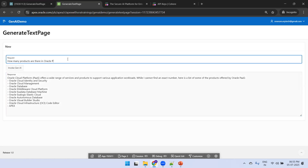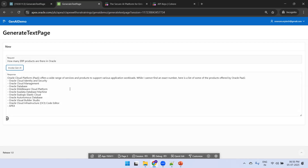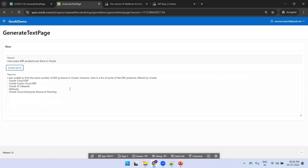Let's try one more question: 'How many ERP products are there in Oracle?' We could see Fusion ERP, JD Edwards, NetSuite — it may not be exactly correct, but as we know, Gen AI is not always perfect. It is getting fine-tuned day by day. So these are the two features we used in Oracle Apex. Maybe in the future Oracle will provide more features. Thank you.